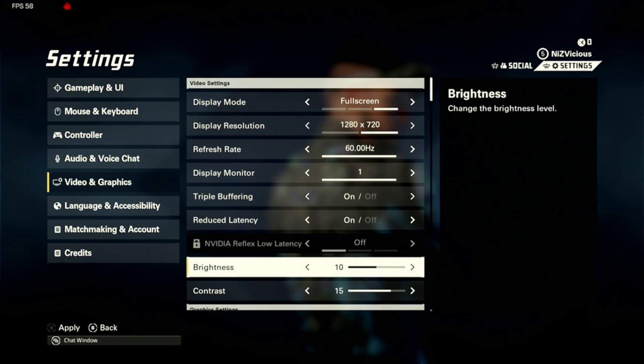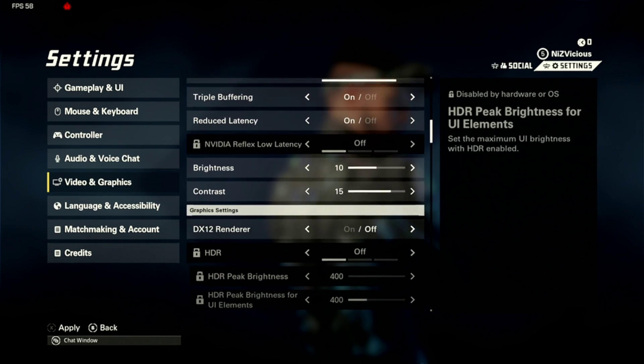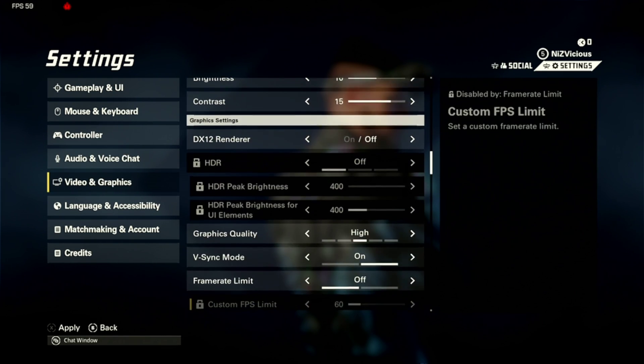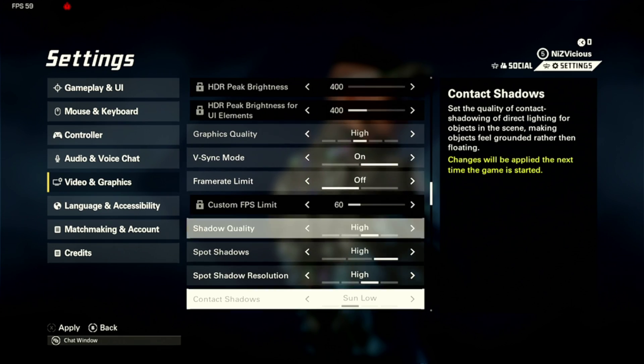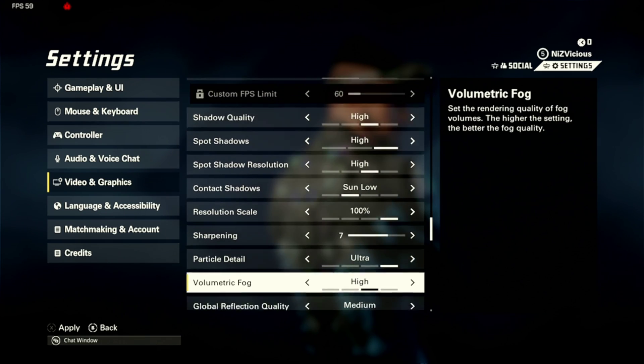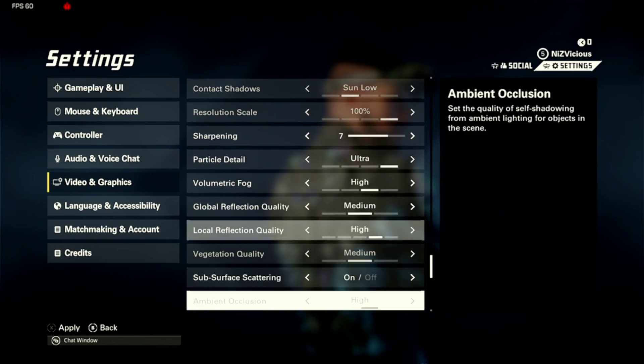And those are the settings that I use at the moment.